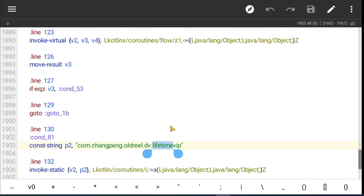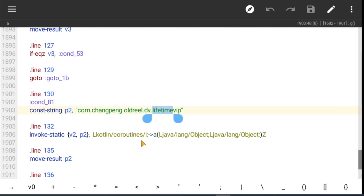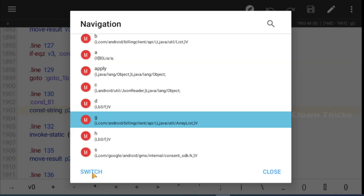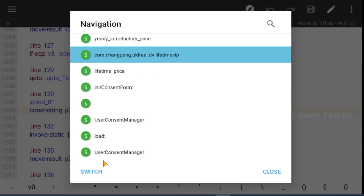First I check the strings in this class, then I try to find the usage of this method.